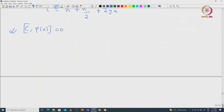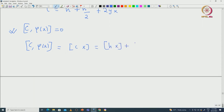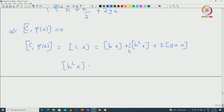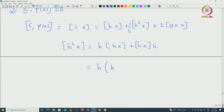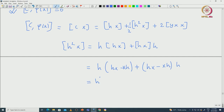Let us compute what C·x is. As before, we can ignore φ and compute [C, x]. This equals [h, x] + (1/2)[h², x] + 2[yx, x]. Now consider h²x: this is given by taking h(hx) + (hx), and working it out gives h(hx − xh) + (hx − xh)h, so that yields h²x − xh².